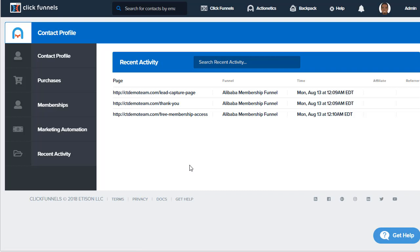This concludes the overview video for the contact profile. If you have any questions, please reach out to support anytime. Thank you so much for watching. Have a great day and go be a funnel hacker!